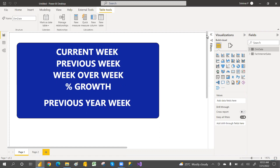For those calculations, we have time intelligence functions. We can use time intelligence to create current and previous values. There are direct previous functions — previous day, previous quarter, previous month, and previous year. We have those functions, but for the week, we don't have any such functions.